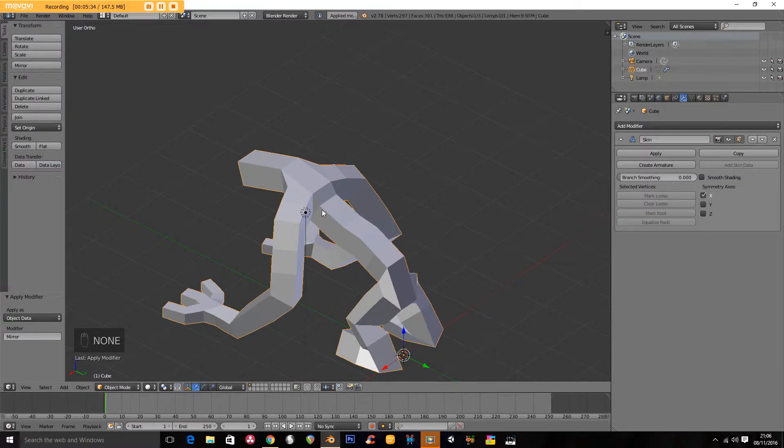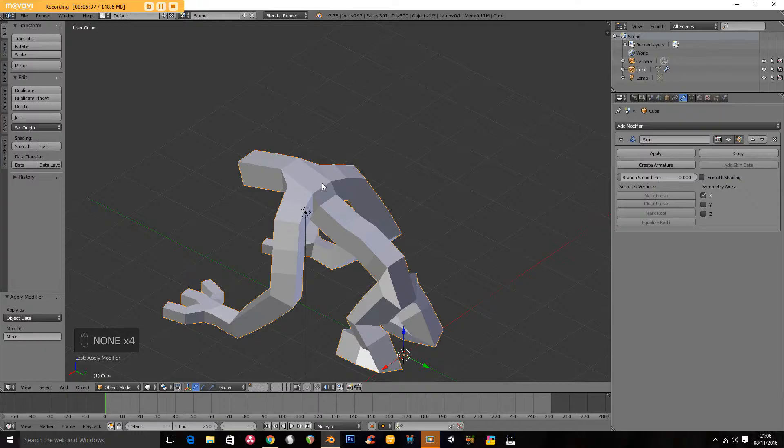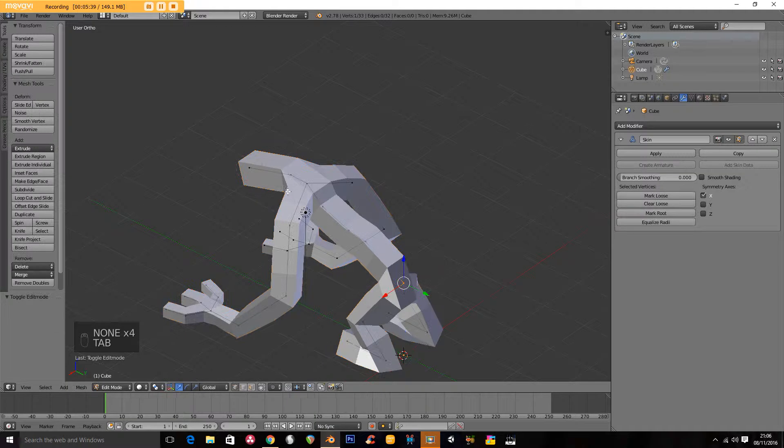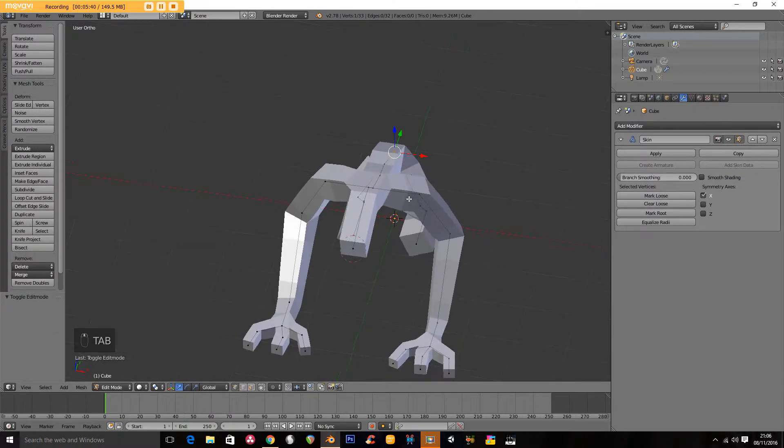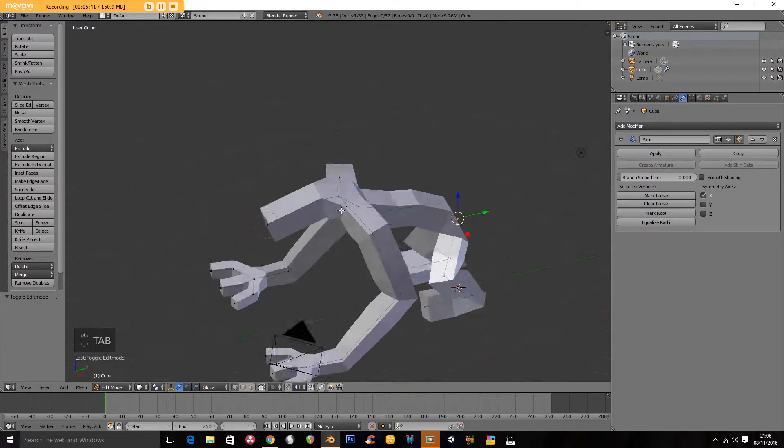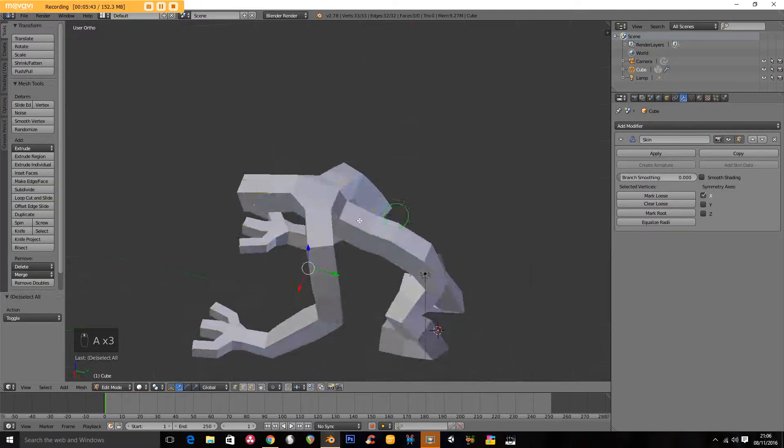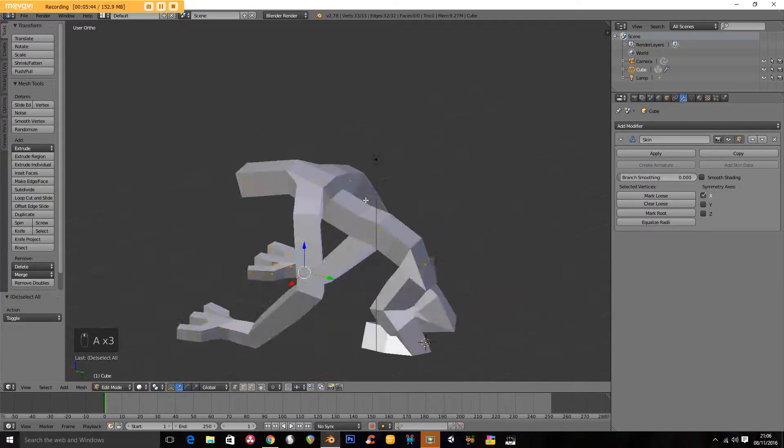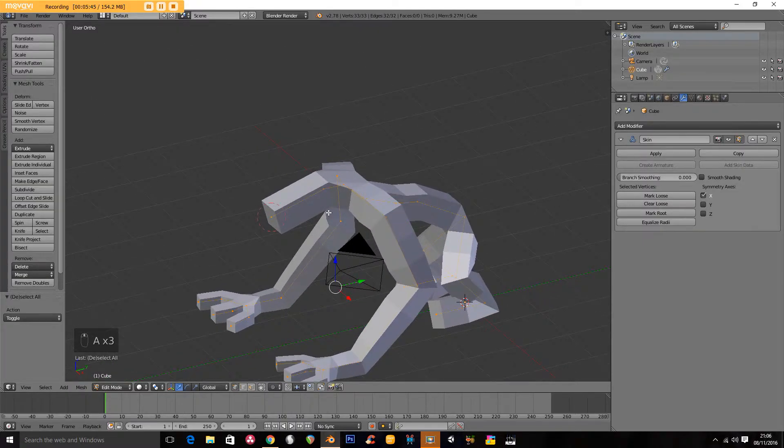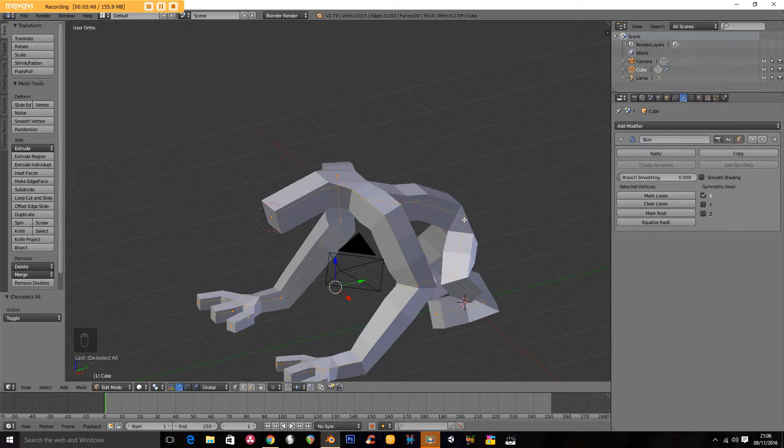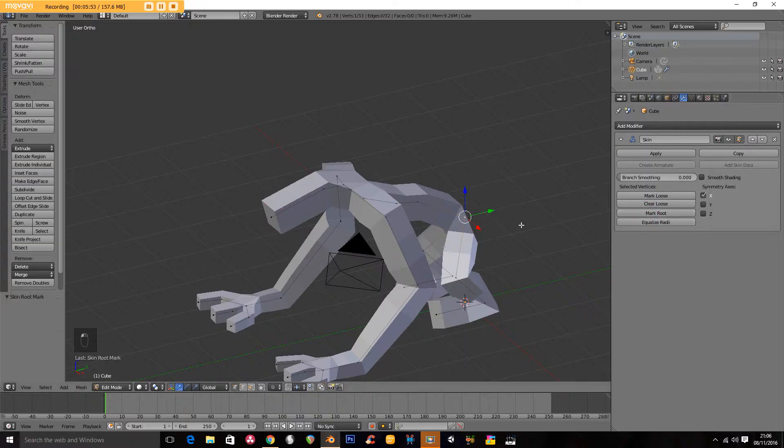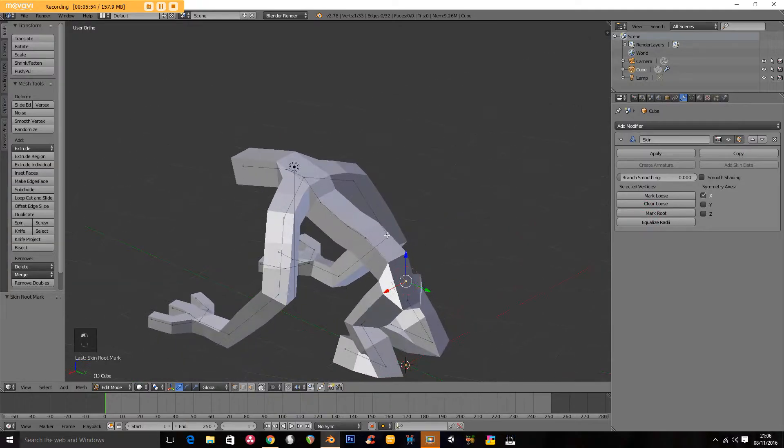Now when I go back into edit mode, I've got all of my geometry on both sides. Now when I extrude it out of the spine, the root moved up here. So I need to move that back. So mark root.